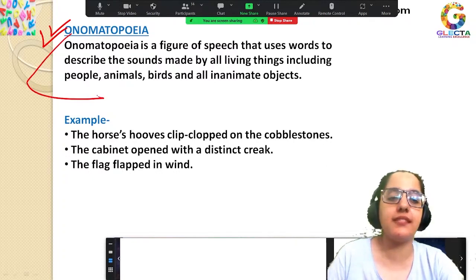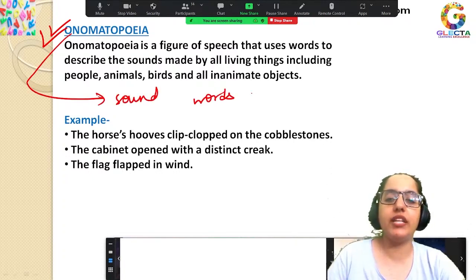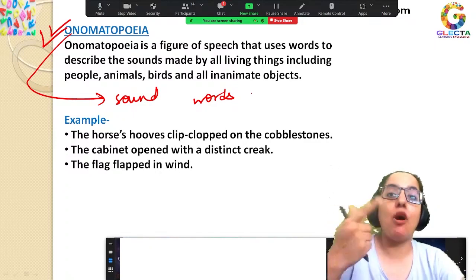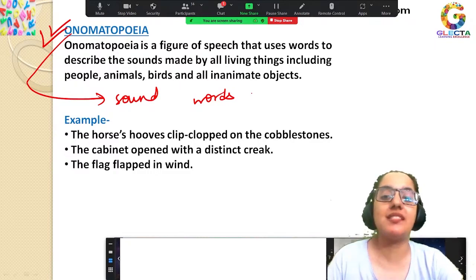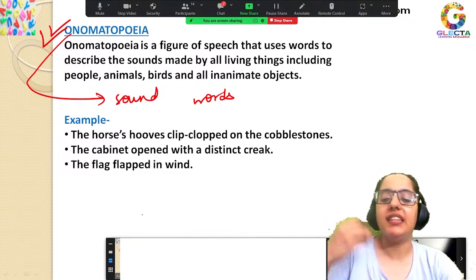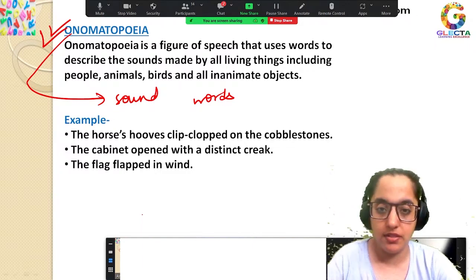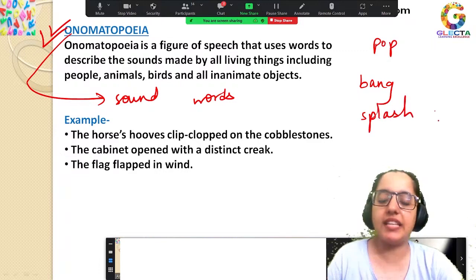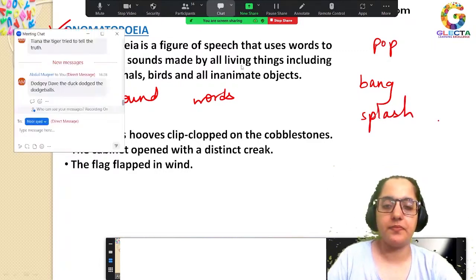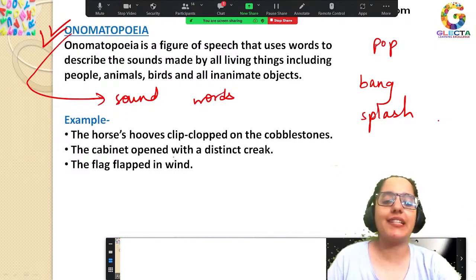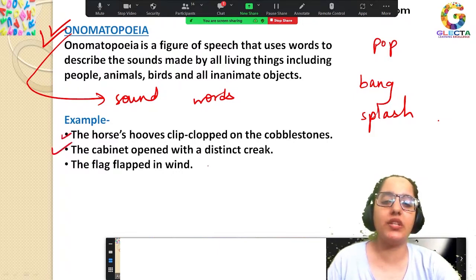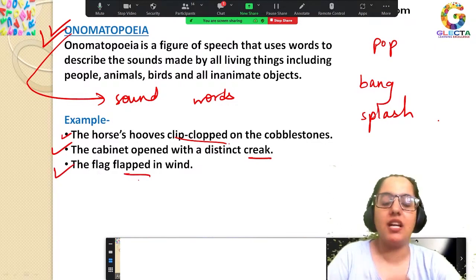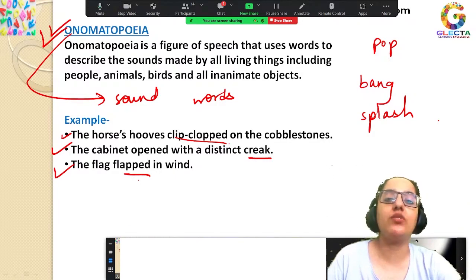Next we have onomatopoeia. In simple words, these are sound words. For example: 'He popped out of the box,' 'he banged the door,' 'he splashed into the water' — splash, pop, bang are words that sound like the sound they describe. More examples: 'The horse hooves clip-clopped on the cobblestones,' 'the cabinet opened with a distinct creak,' 'the flag flapped in the wind.'